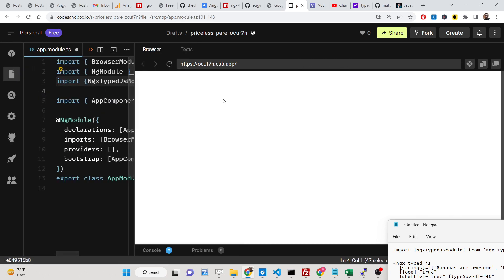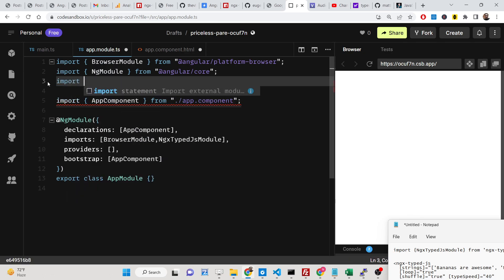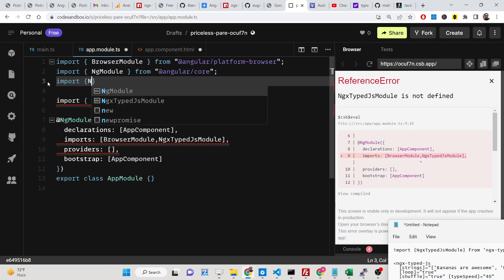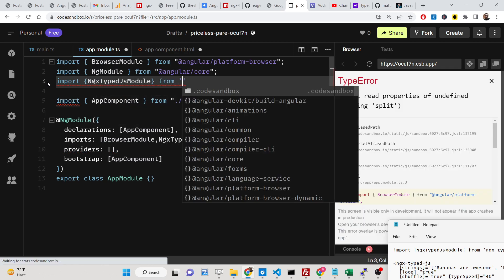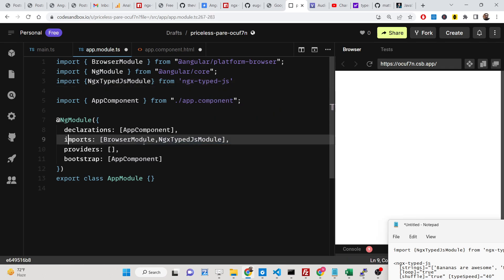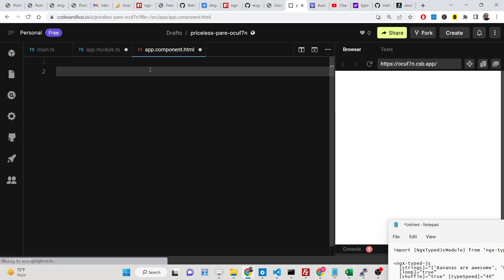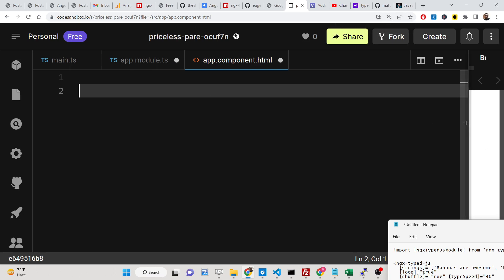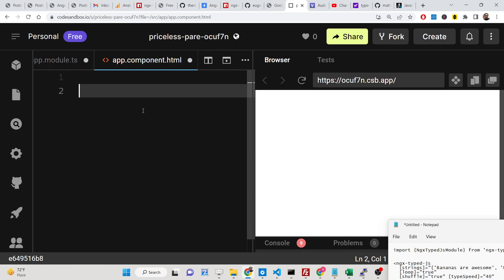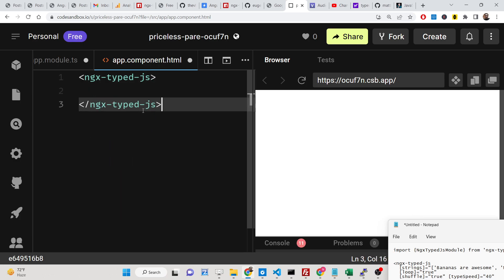Go to your app.module.ts file and import the NgxTypedJsModule, which comes from ngx-typed.js. Add it inside the imports array. Then go to your app.component.html file and define the ngx-typed.js directive. Close it — inside, it takes some options.